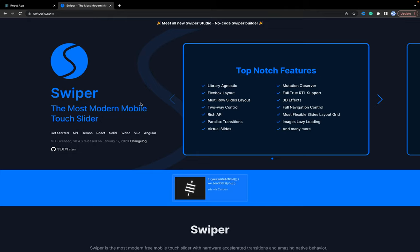In this video I will show you how to create a carousel with Swiper.js. Swiper.js is a really popular library to create sliders, swipers, or carousels. As you can see, it has more than 33,000 stars on GitHub.